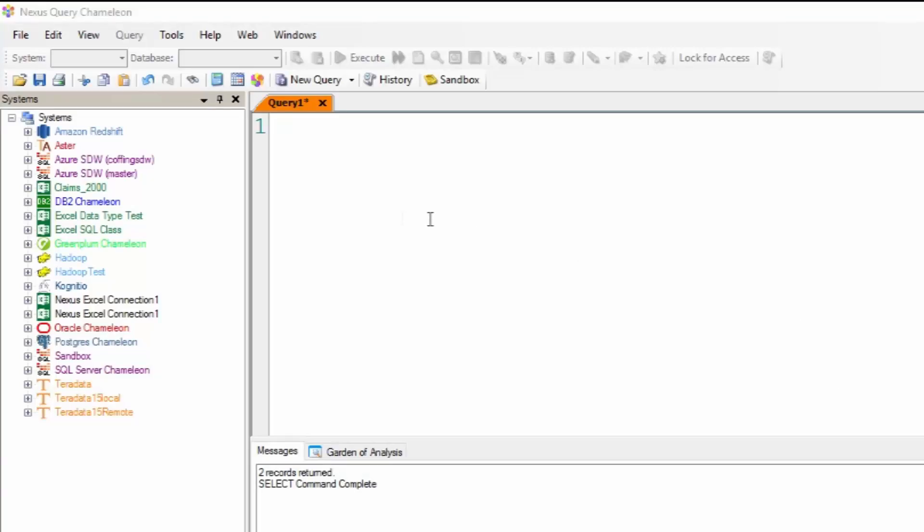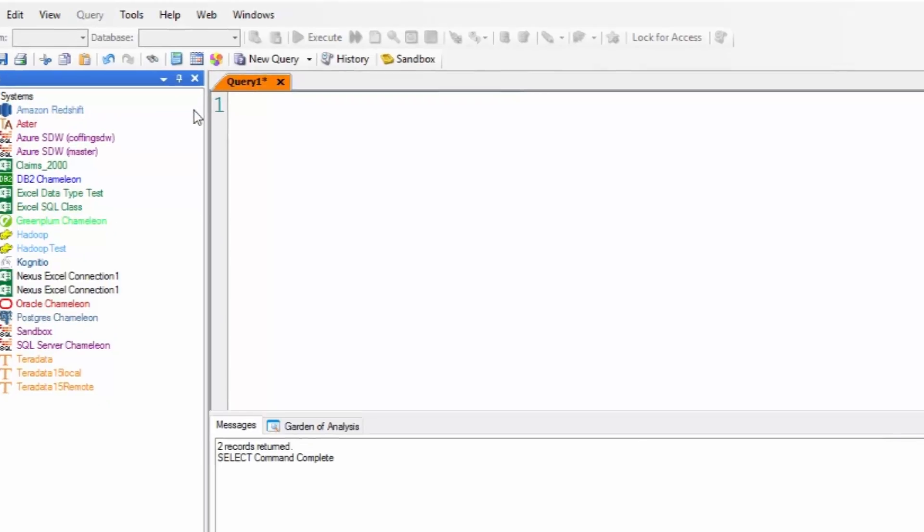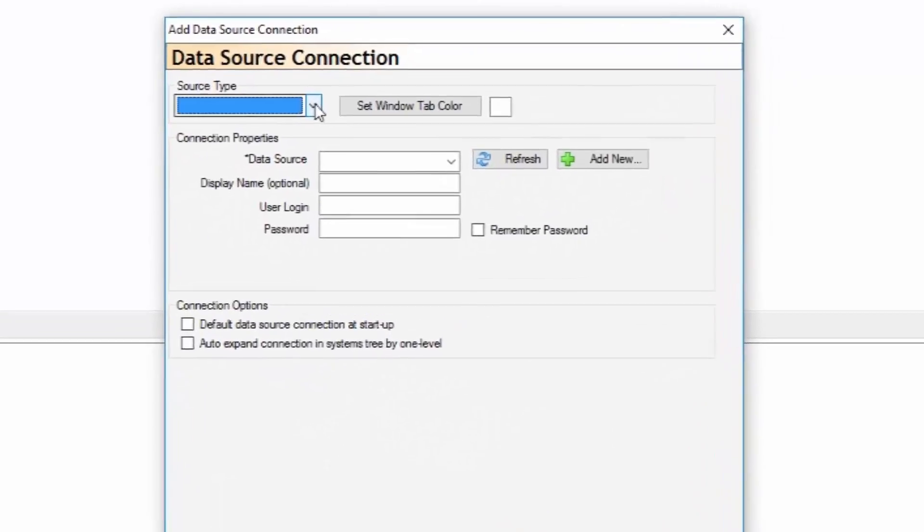Let's add a Teradata system to our Nexus. Go to the systems tree, right-click, and say add data source connection. The data source connection screen comes up.